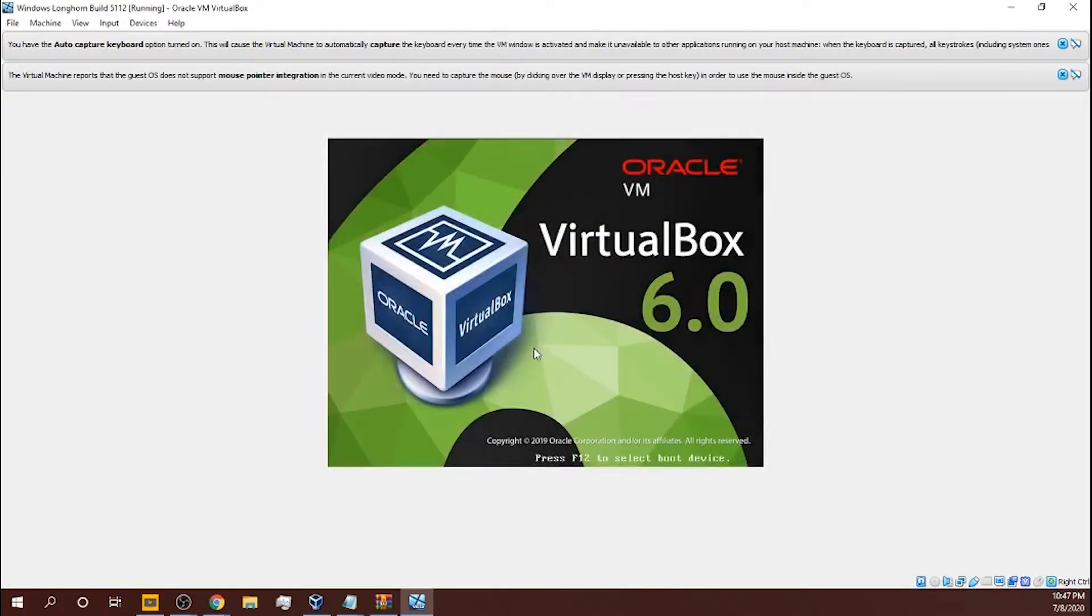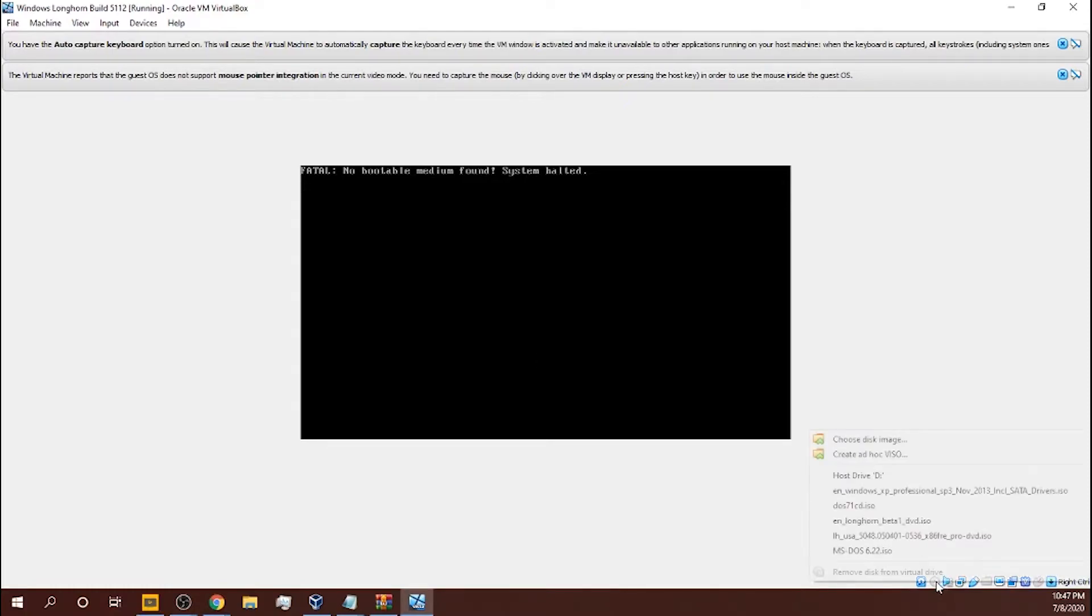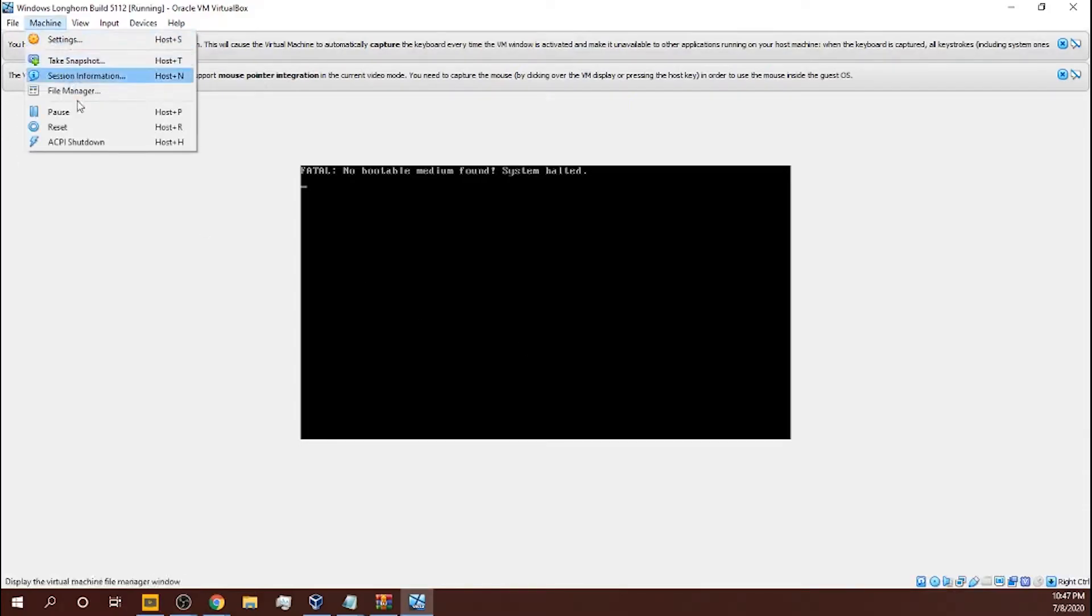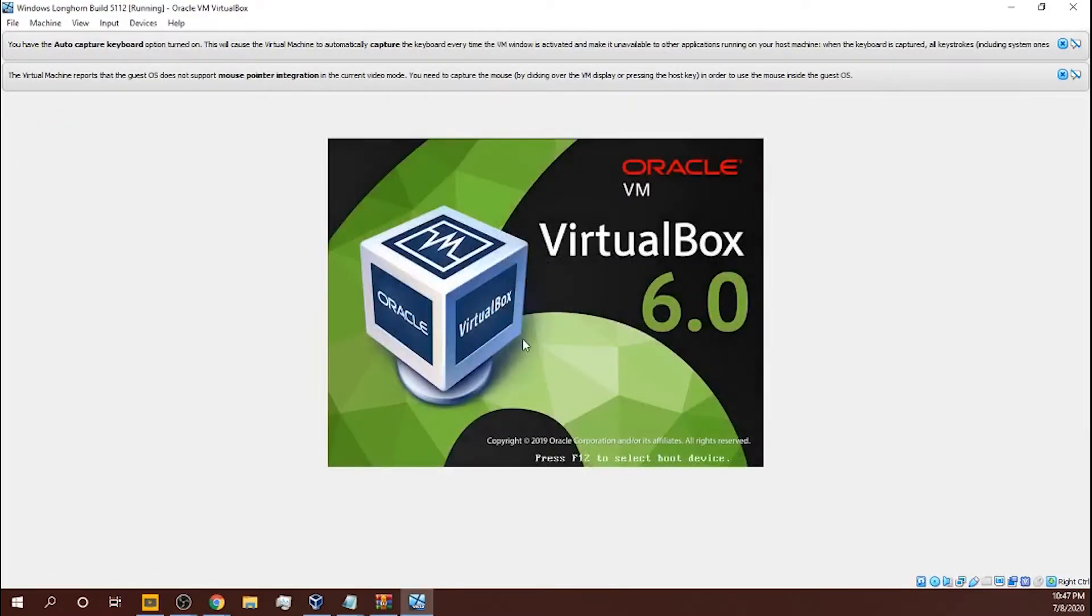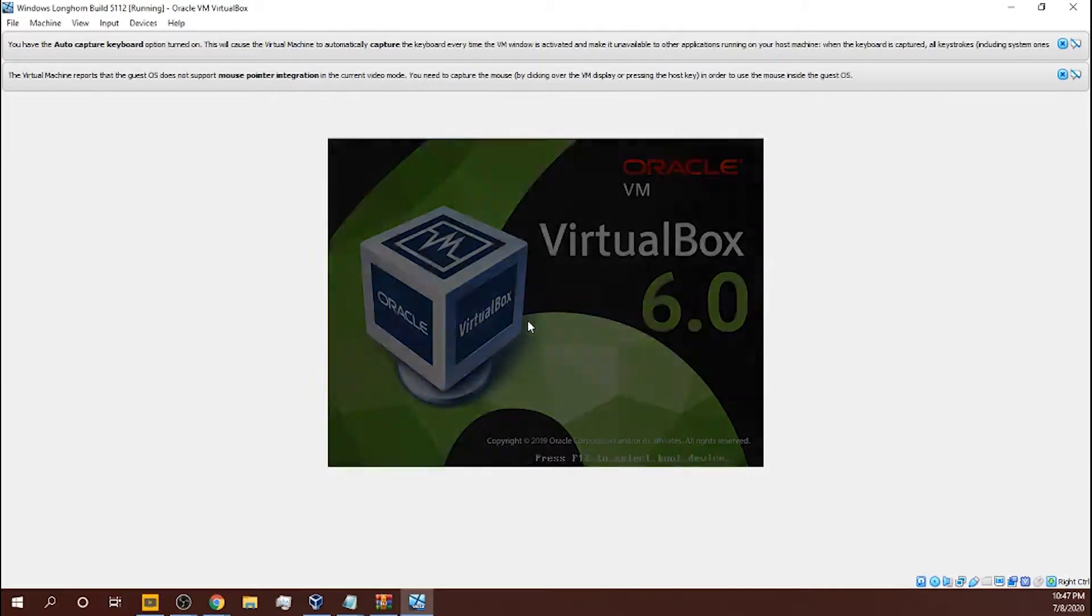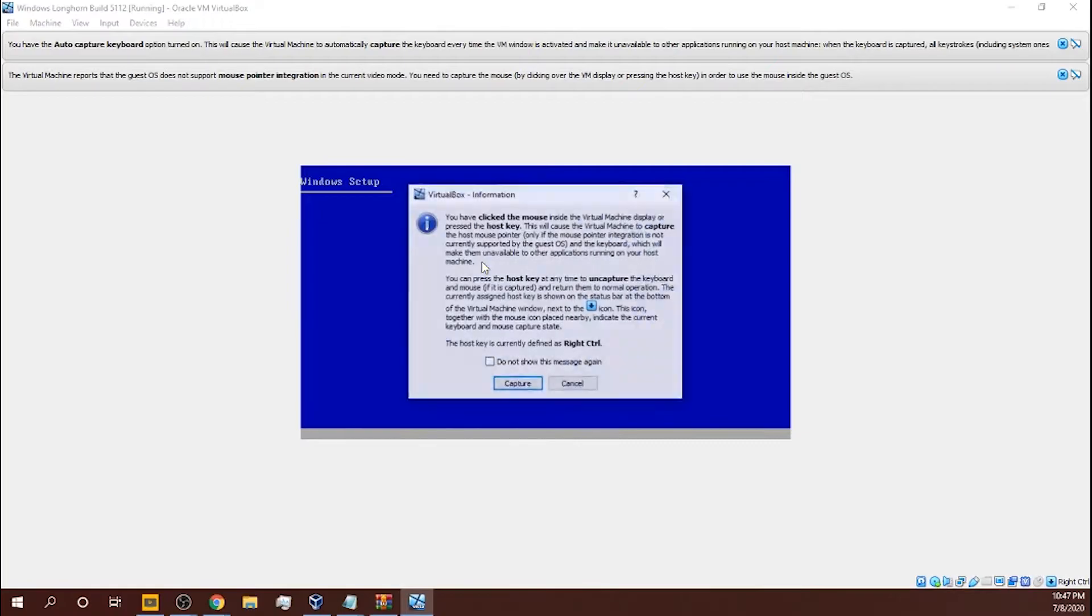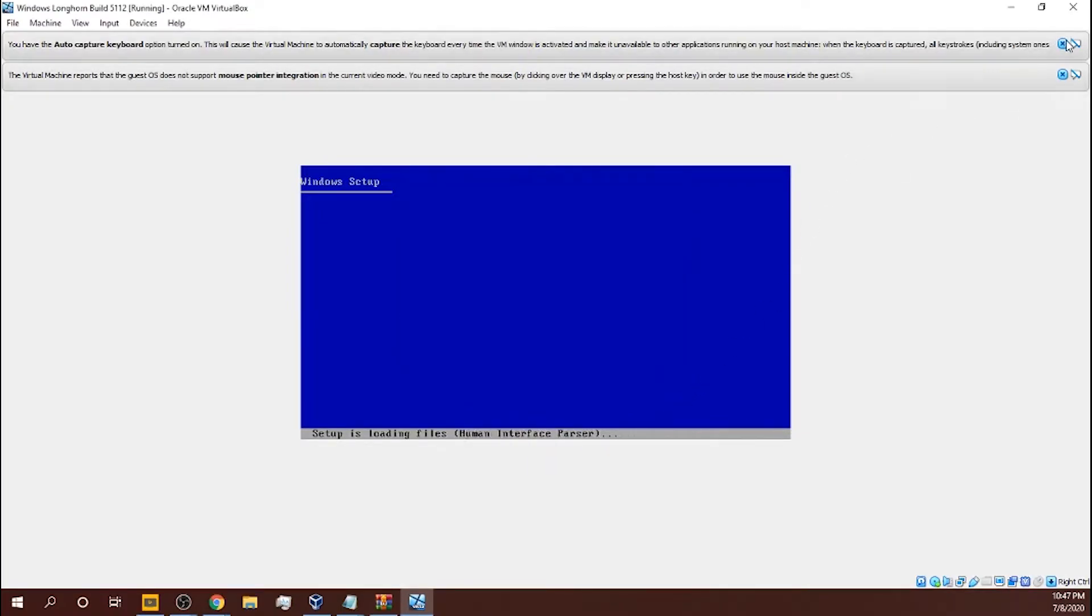But if you have VirtualBox, follow this. Then you go to the machine, reset, and click reset. Okay, I took out the disk, didn't I? Okay, there.